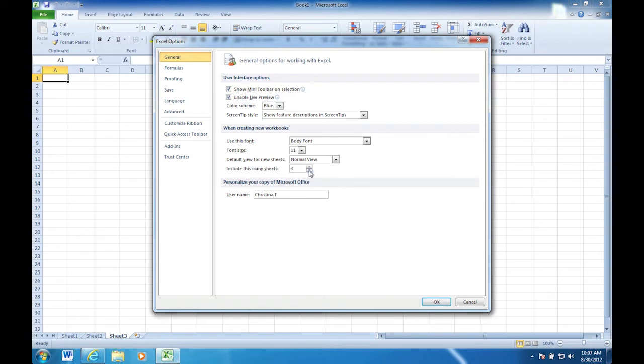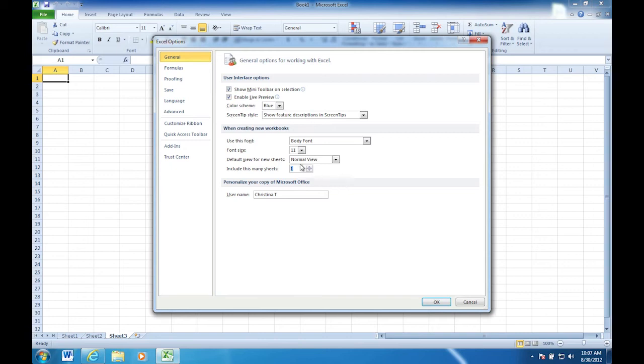So if you just wanted one, you could change that to one, click OK. And from then on, every time you opened up a new file in Excel, it would only have one worksheet. Oh, that's great. So I can customize it just for me. Right. You can. You can make it multiple. You could do four or five. Let's go back to three, just for the sake of the instructional process here. And click OK.